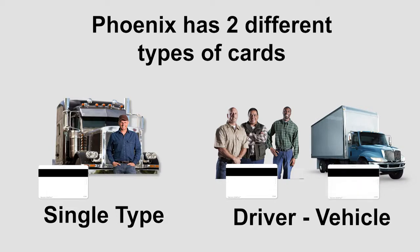When using this type of card, you must associate the driver with the vehicle and vice versa. If a driver wants to fuel, they must provide the vehicle they are dispensing fuel into.